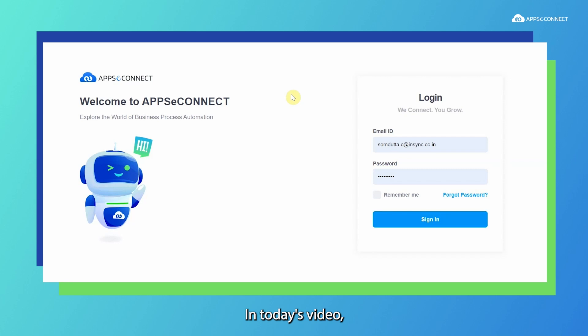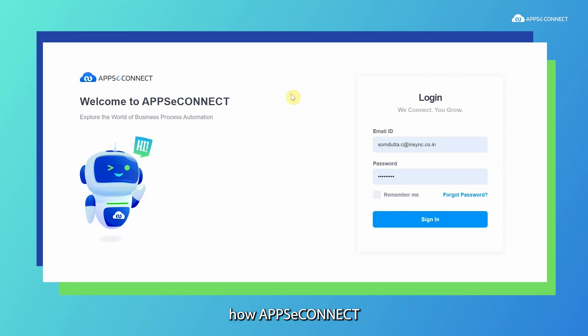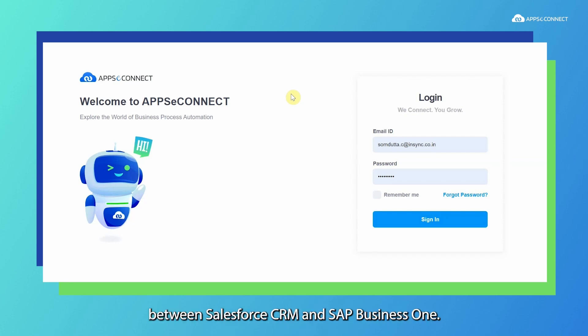Hello everyone! In today's video, we are going to show you how AppcConnect can help us sync the data between Salesforce CRM and SAP Business One.